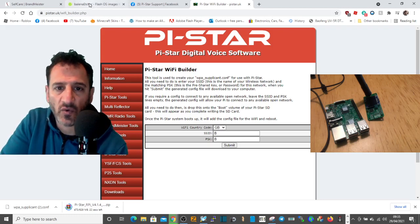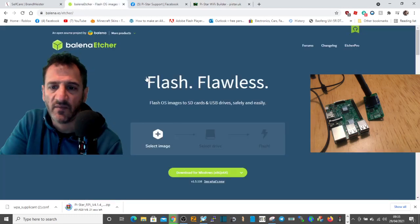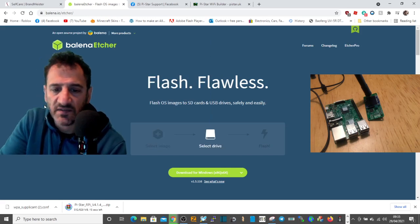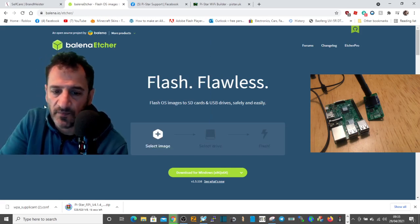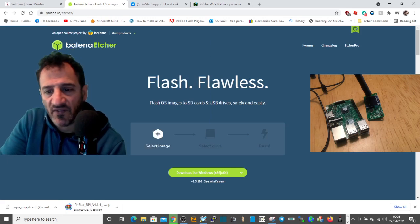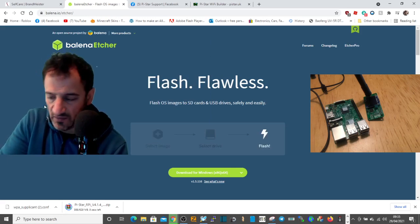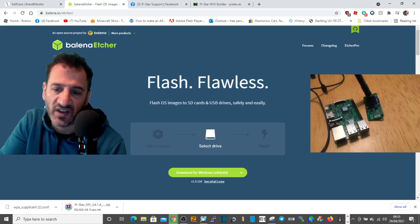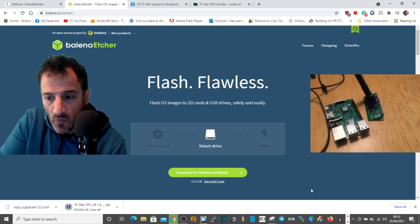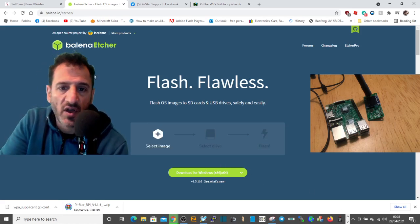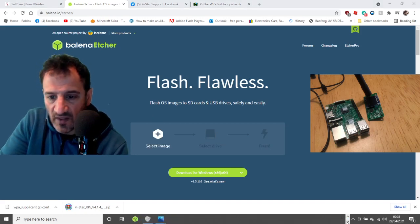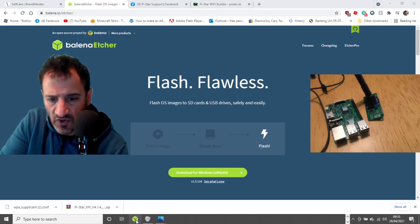To load the image, we need a program. The one I use is called Balena Etcher, which selects the file we've downloaded in our zip file and sends it to our SD card — this is called flashing. It's a free program. When you open Balena Etcher it will look like this.